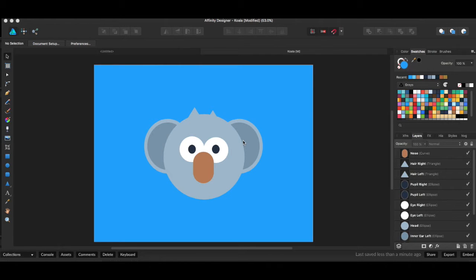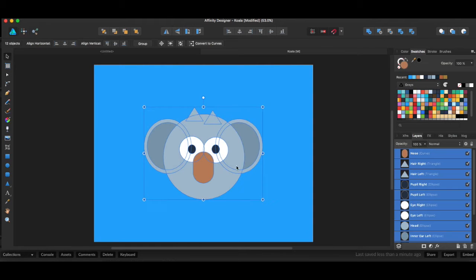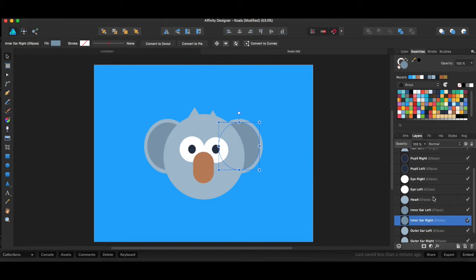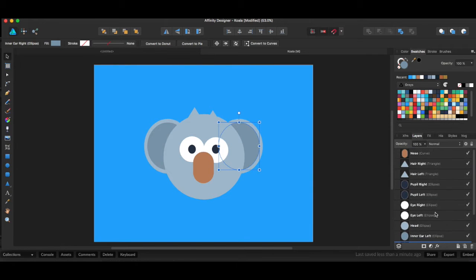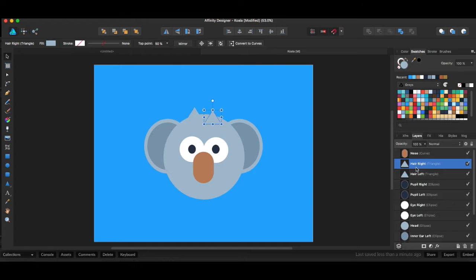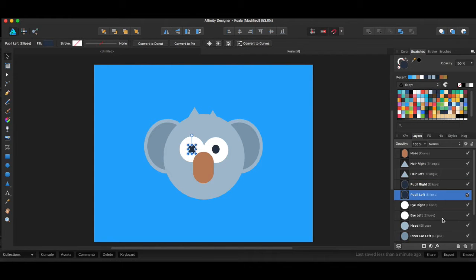So let's look at this image. We have our koala image, which is a bunch of different shapes, and each shape makes its own layer, which we have named here on the right. So for instance, we have our nose, our hair right, our hair left, our pupil right, and our pupil left, and so forth.